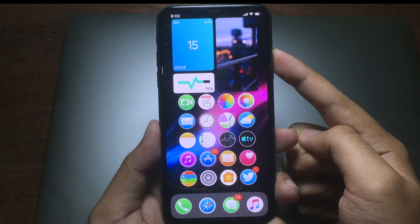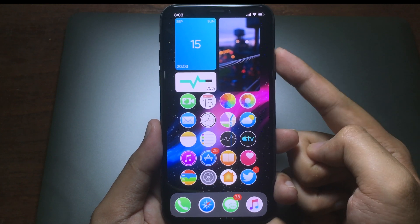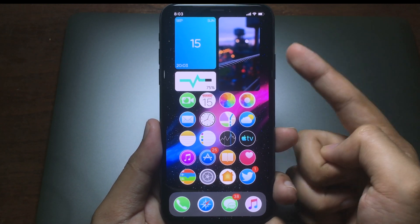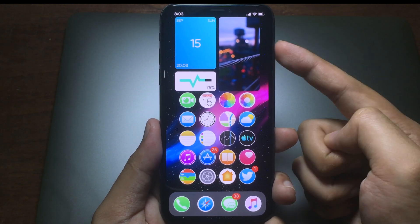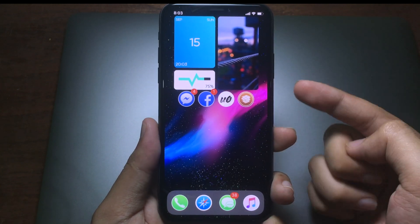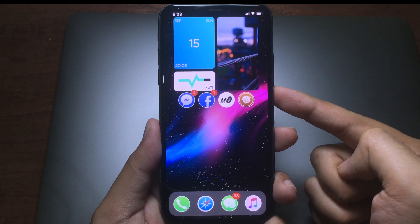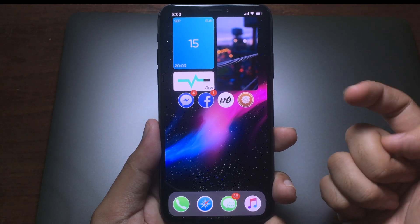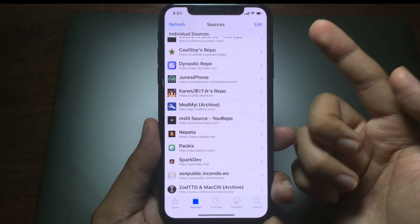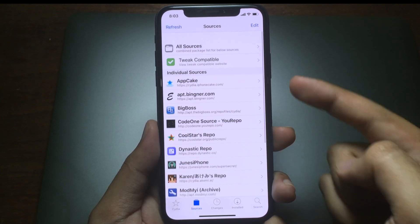Hello everyone, welcome back. Today I am excited to show you a handheld widget on your iPhone and this widget is completely free. You can go to SideEar if you use the Unc0ver jailbreak, or you can go to Sileo if you use the Checkra1n jailbreak.